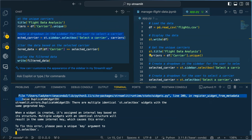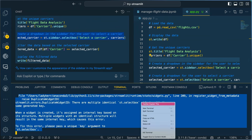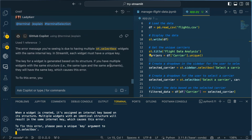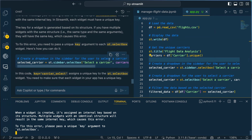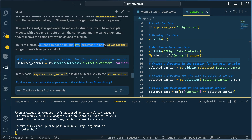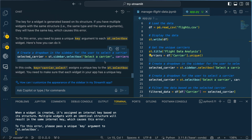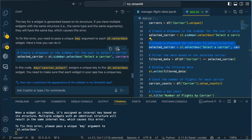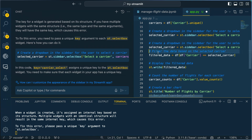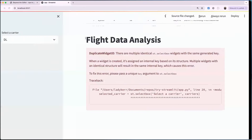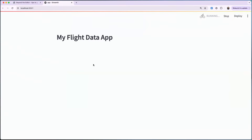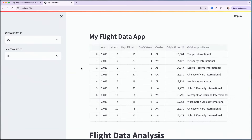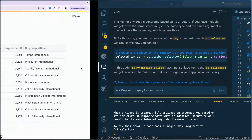I'll throw that error to my assistant. Copilot says to fix this, I need to pass a unique key argument to each widget — here's how to do it. I'll replace the relevant code, and that should be good. Let's go back and refresh. That looks good!